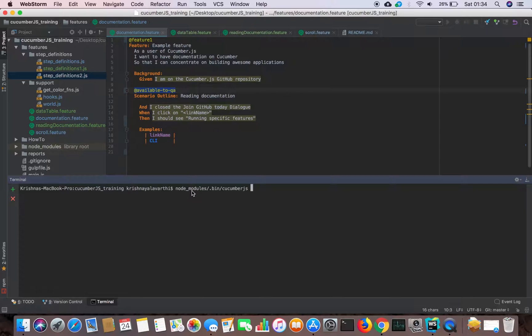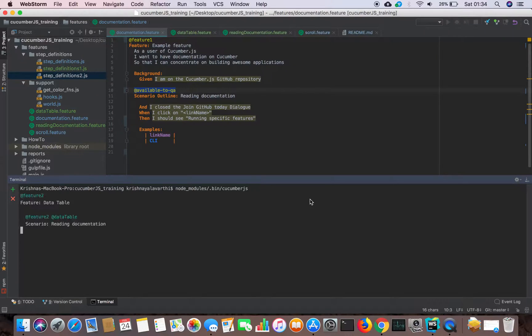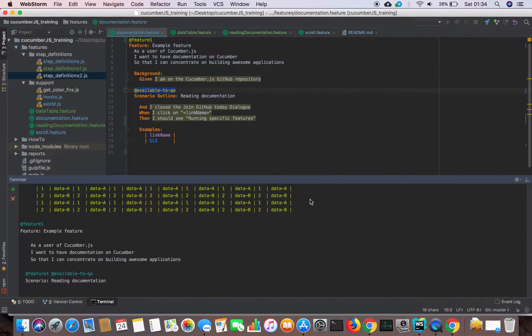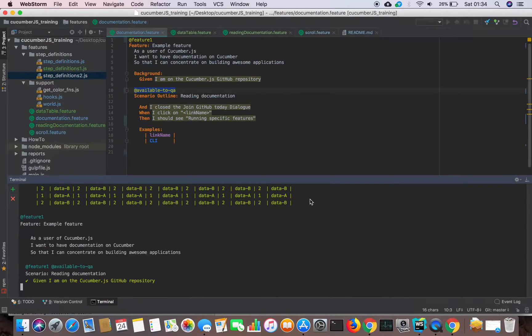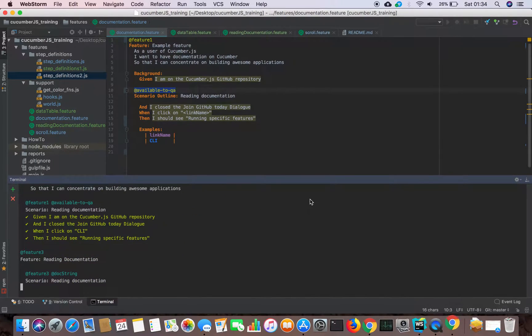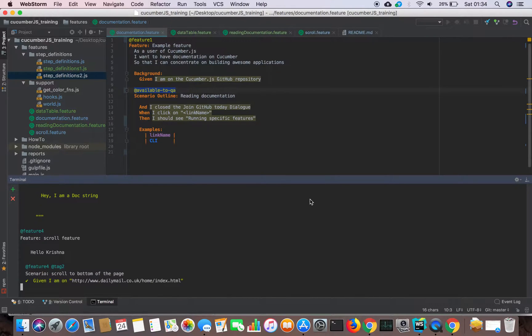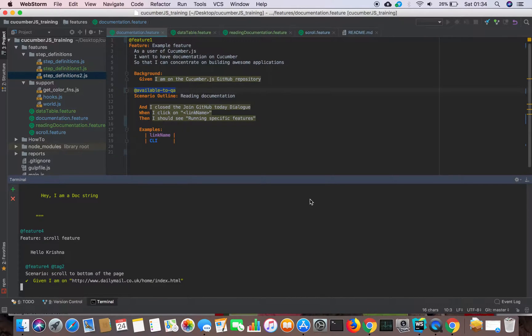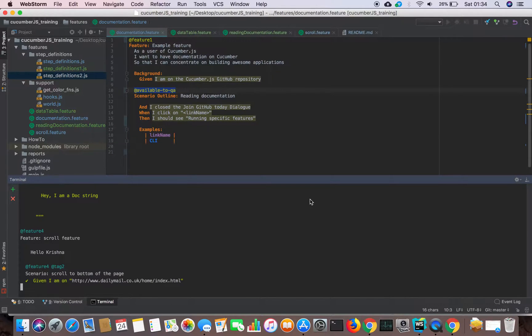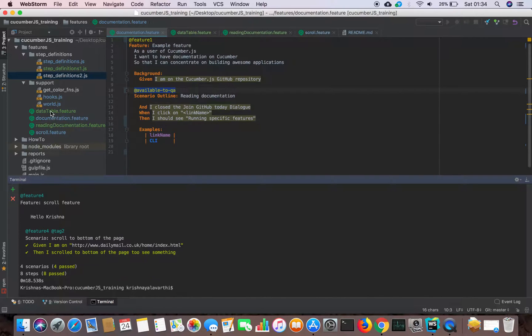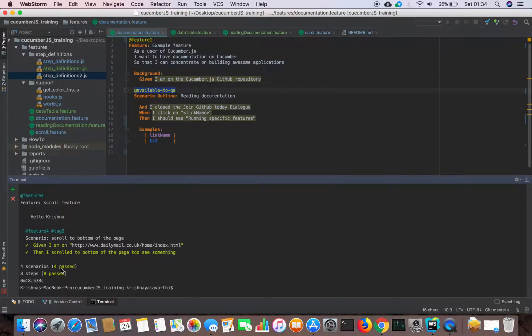If I don't give anything, because I have not specified any tags or I have not given any criteria which feature files to run, which scenarios to run, my Cucumber tool is running all my feature files. There are four feature files there, so it ran all four. Four features, four scenarios.